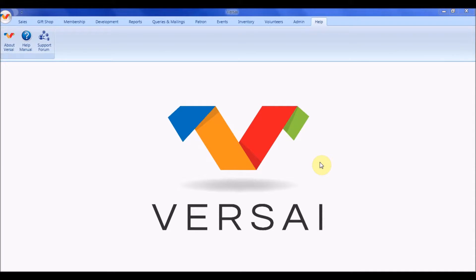Welcome, this is Amanda with Explorer Systems. Today we're going to take a look at setting up paper passes in Versailles.